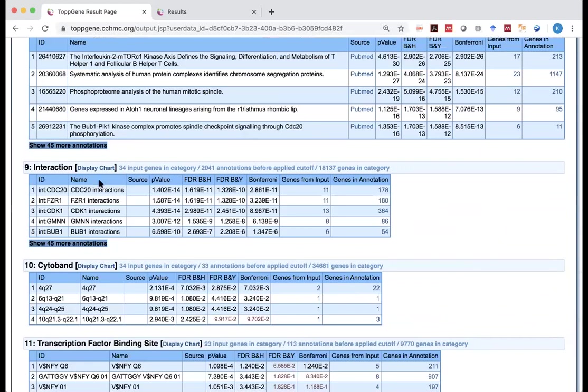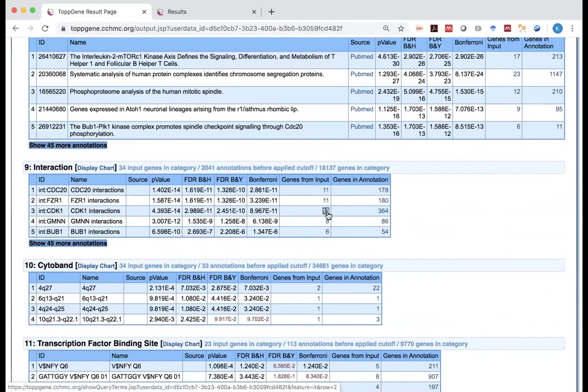And then one thing I would like to mention is interaction. So here, based on the different databases, here it says out of 34 genes, 13 of them interacted with CDK1. Six of them interacted with UBB1. Those are all very important cell cycle or genome stability related genes.